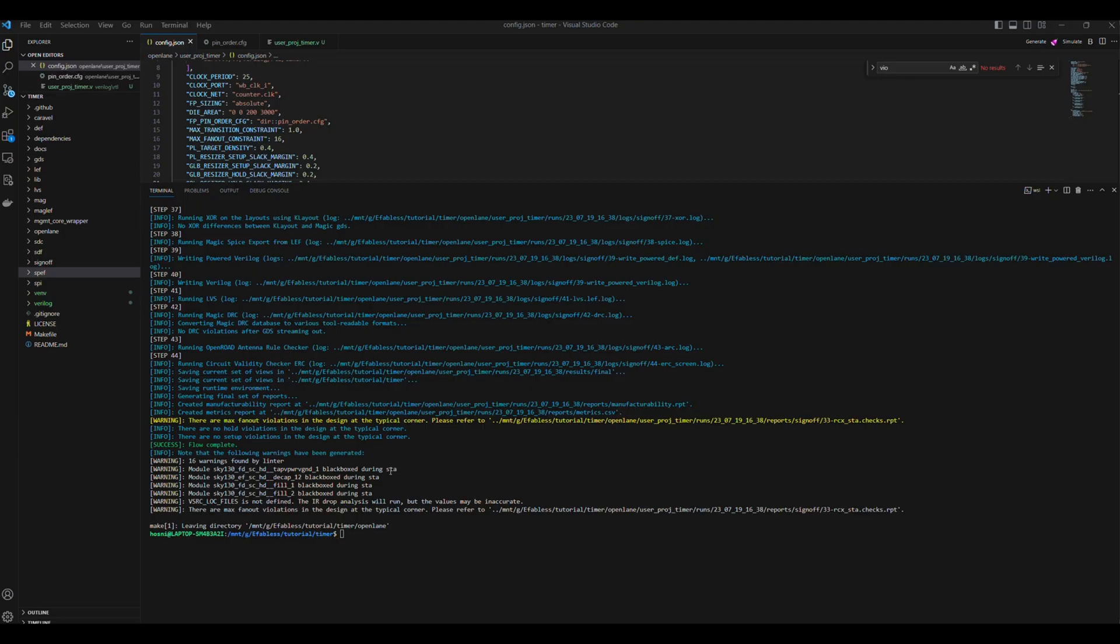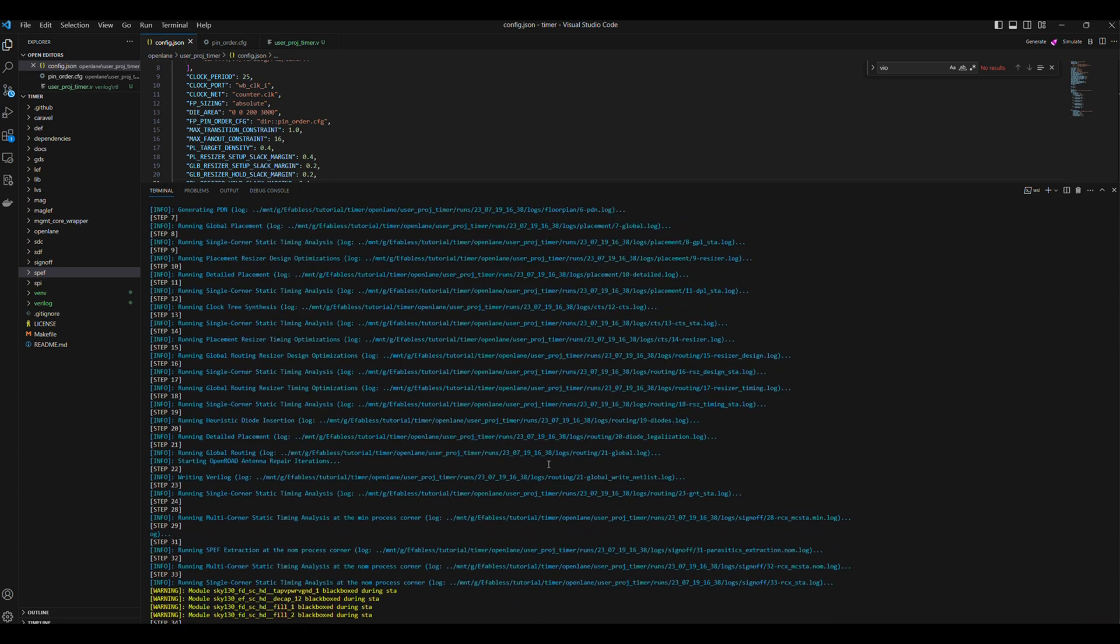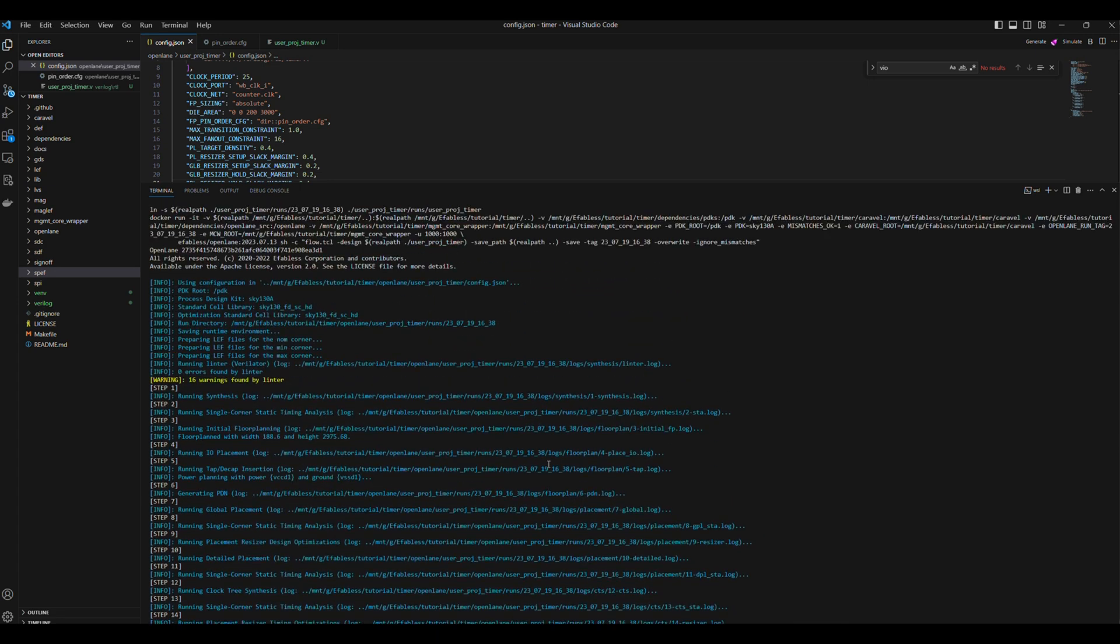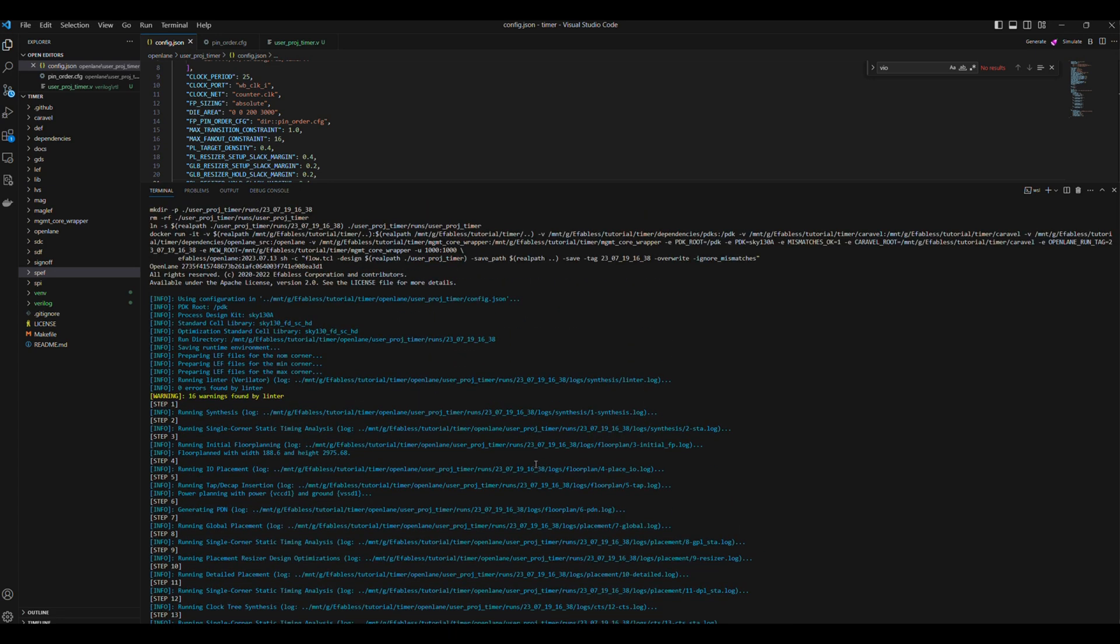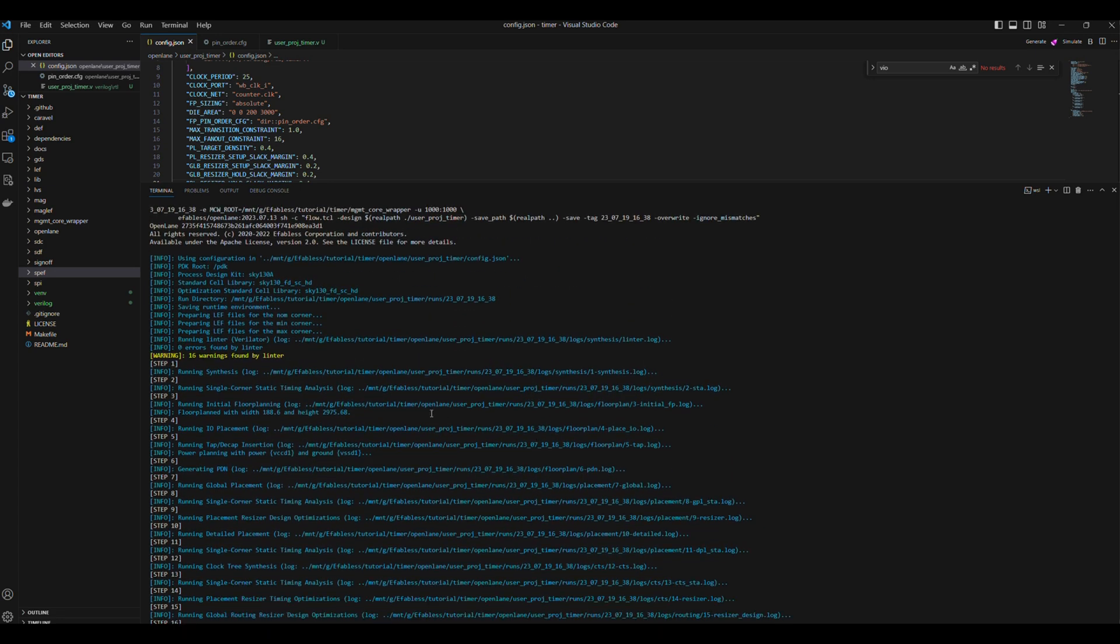After a couple of minutes, hardening the macro has finished. As we can see in the terminal, there are some warnings, so let's check the warnings one by one.